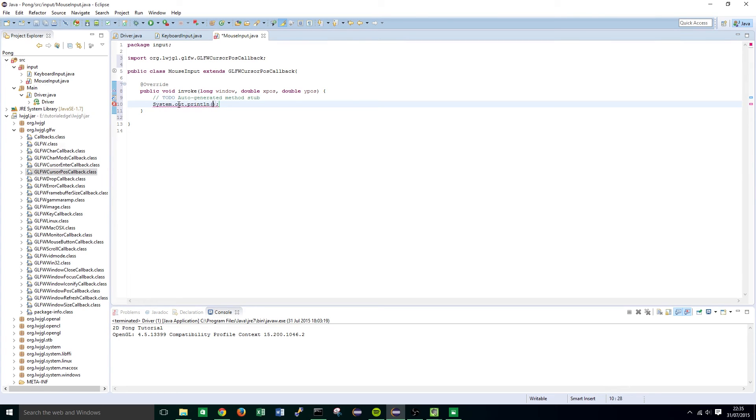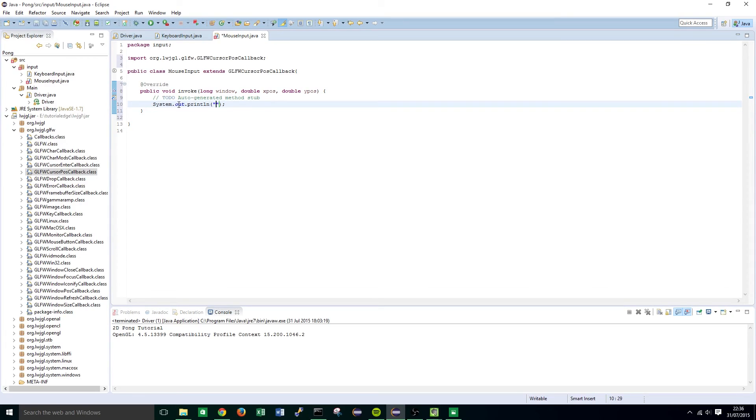In this one I am just going to print out the x and y positions of the mouse and you can choose to do a bit more yourself further down the line but in this game of pong we don't really need much else. So pause x and pause y.